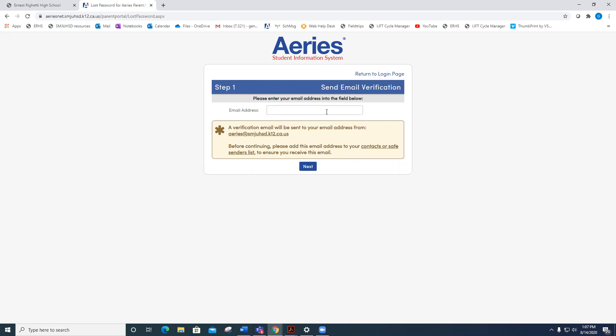Again, parents enter their parent email that we have in ARIES, click Next, and follow directions. Students enter your official school email address, click Next, check that email in your school email account, and follow directions.